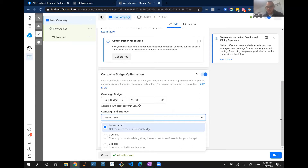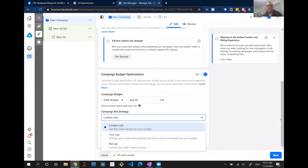You will get questions on this topic, especially in the planning exam. For example, someone is launching a campaign and wants to maximize their budget, or they have a conversion campaign for an e-commerce site and the maximum they can pay per purchase is fifteen dollars — which bid strategy do you use? There used to be a third one called Target Cost, but it doesn't exist anymore. If you're using campaign budget optimization, which is what Facebook is pushing now, you basically have these three bidding strategies.